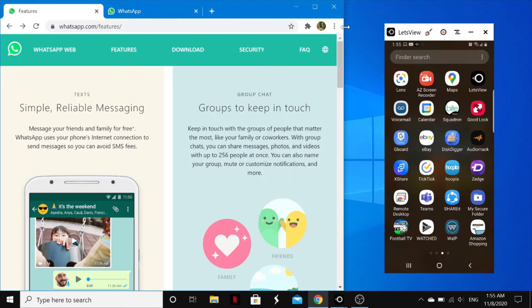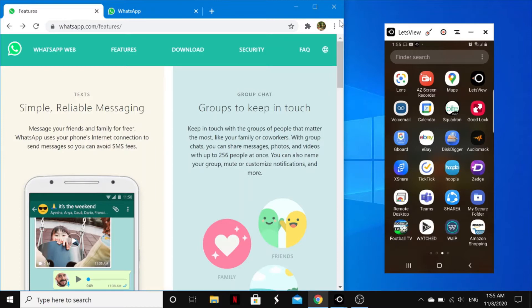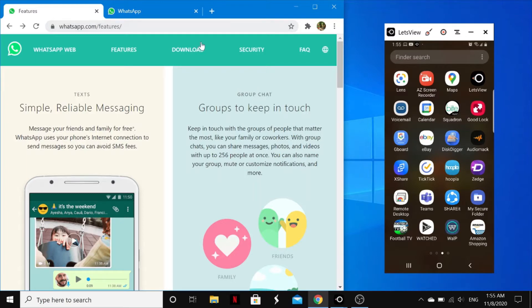WhatsApp Web serves the same role as WhatsApp Desktop. The only difference is WhatsApp Web is the browser-based PC client of WhatsApp Messenger, whereas WhatsApp Desktop is an app version of WhatsApp on your laptop or on your PC.